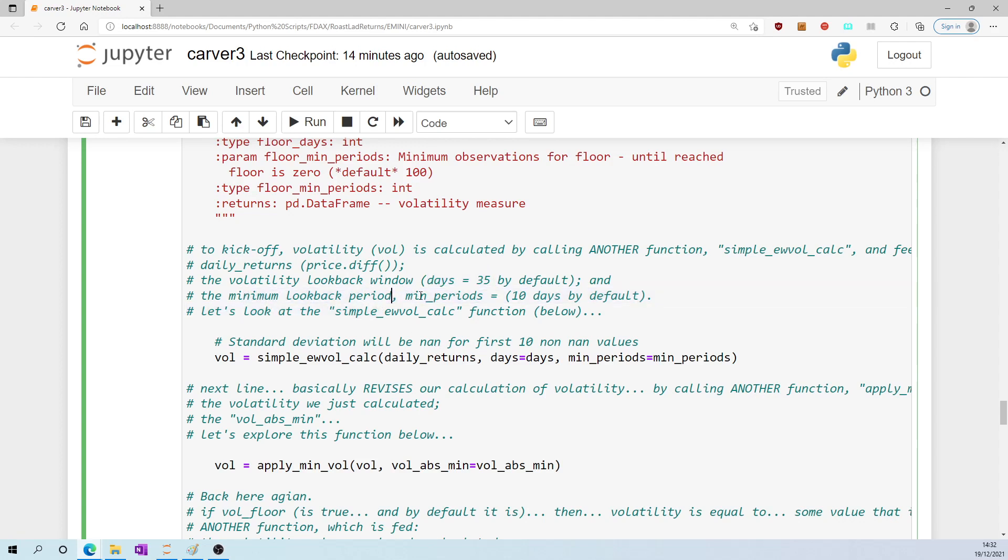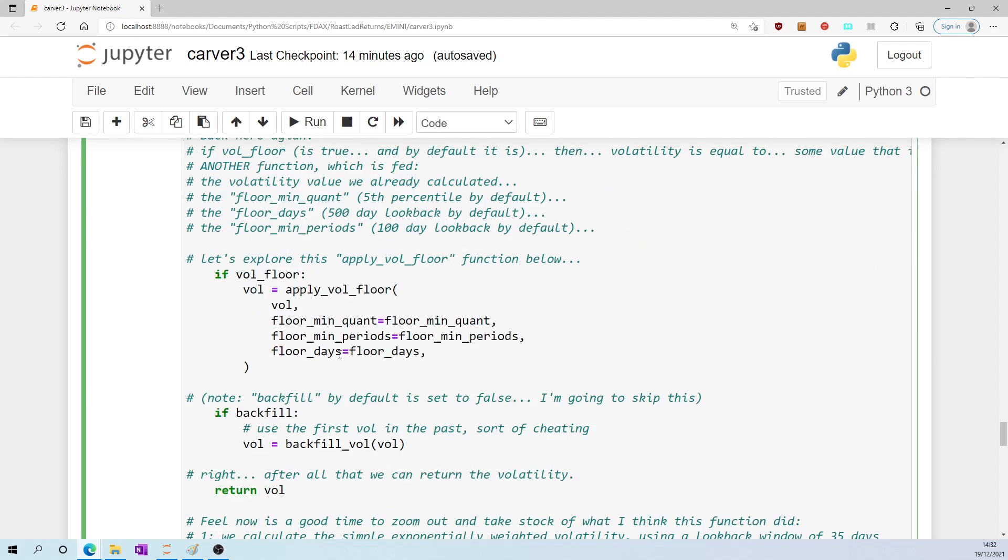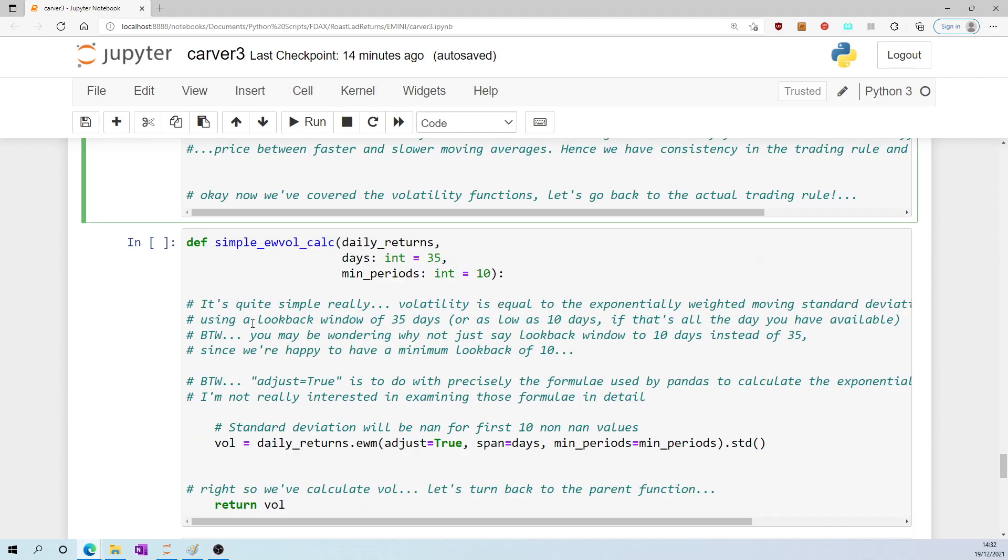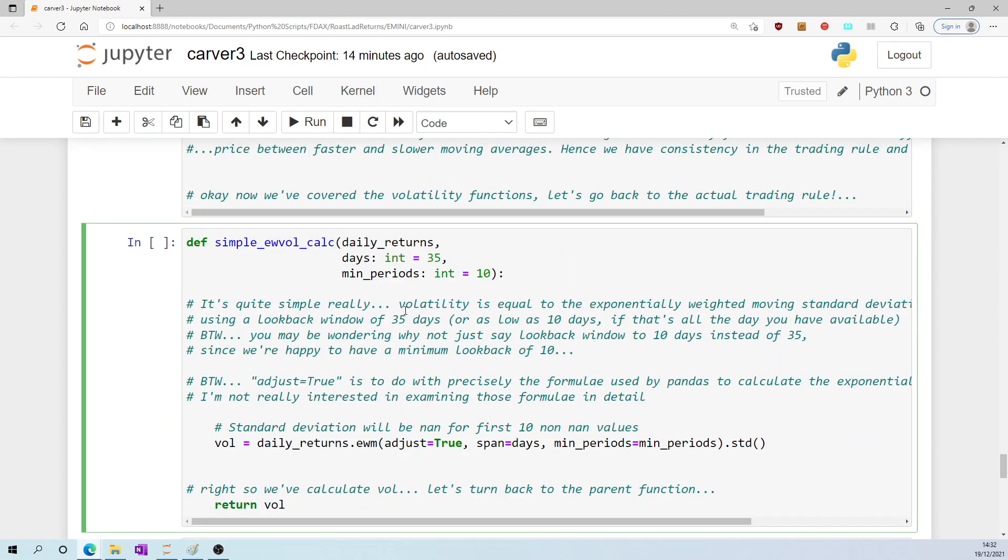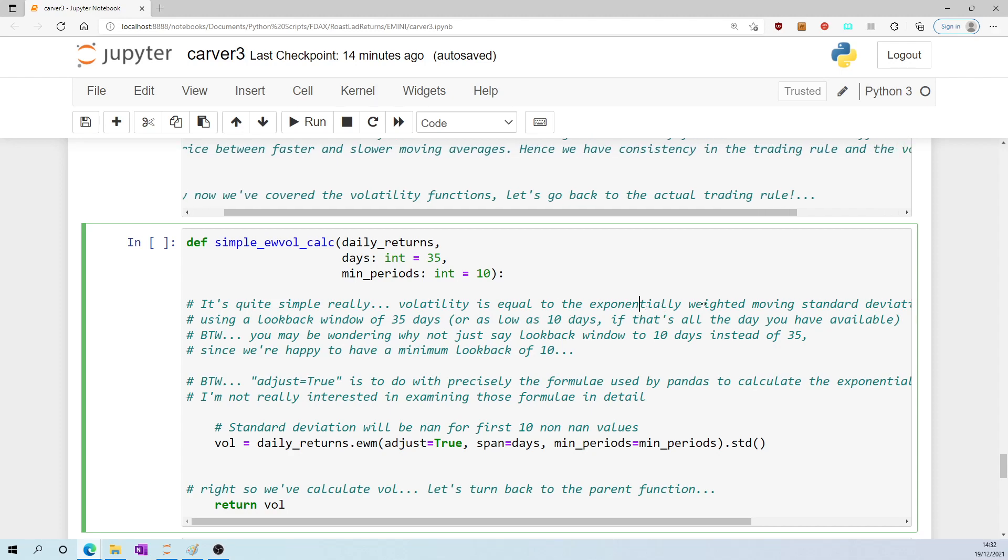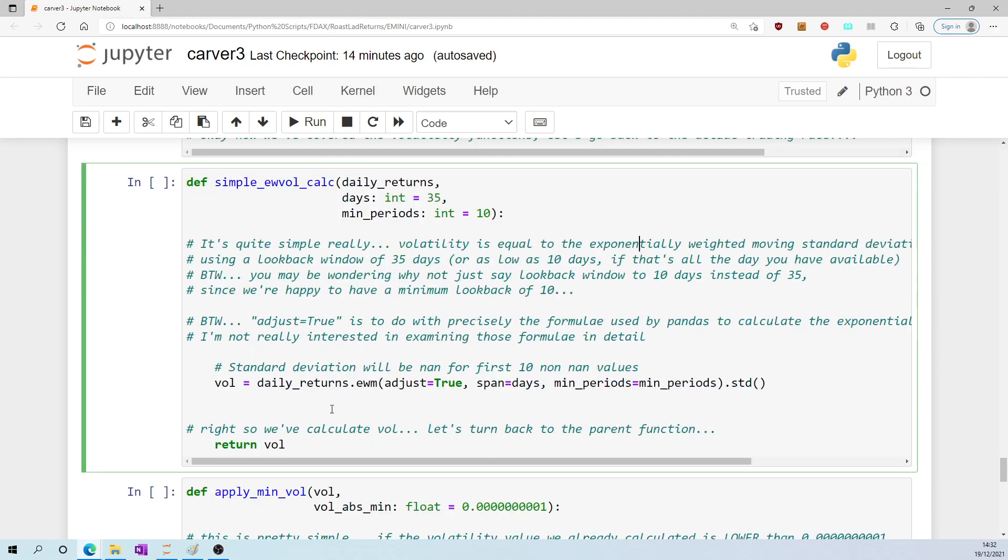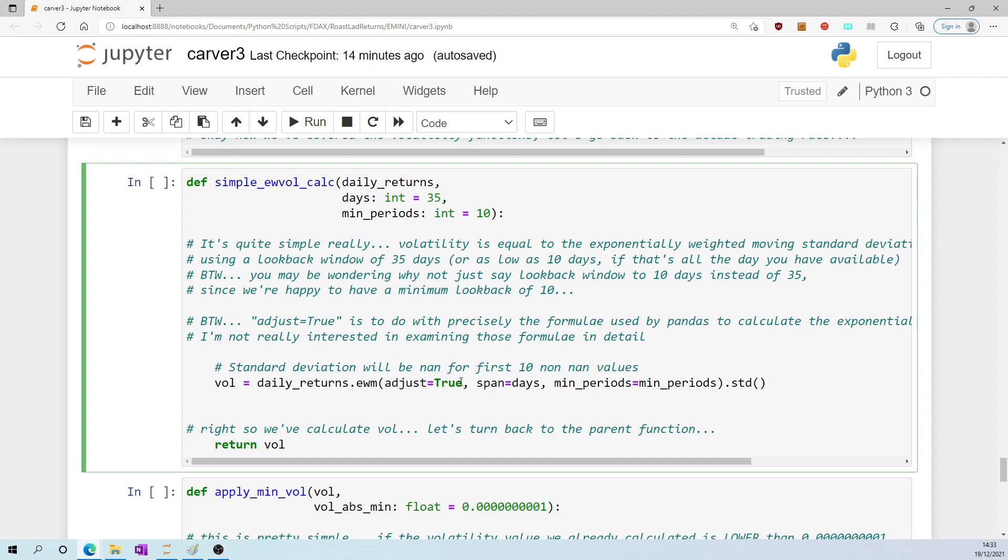So let's go and look at this function, which again I have prepared down here. It's quite a simple function. Volatility is equal to the exponentially weighted moving standard deviation. It's right here: volatility is equal to the exponentially weighted moving standard deviation of daily price returns using a look-back window by default which is 35 days, but it will accept as little as 10 days if that's all you have. And as for this bit here, adjust equals true, that's just referring to the exact formula pandas uses to calculate the exponentially weighted moving standard deviation, and I don't think it's worth delving into the details of that - it's not very interesting. So when it's calculated, it returns that value, volatility.